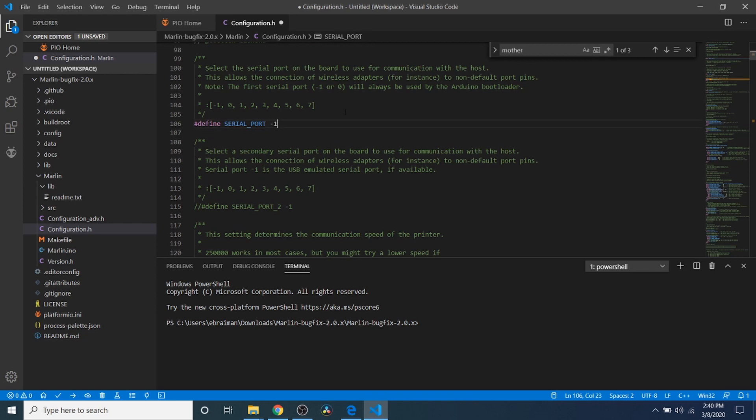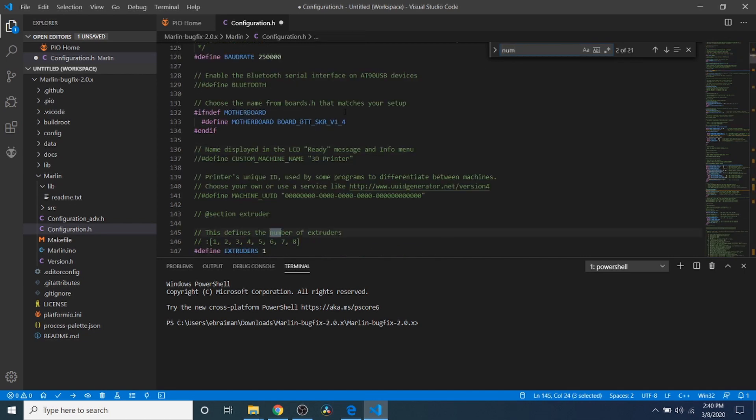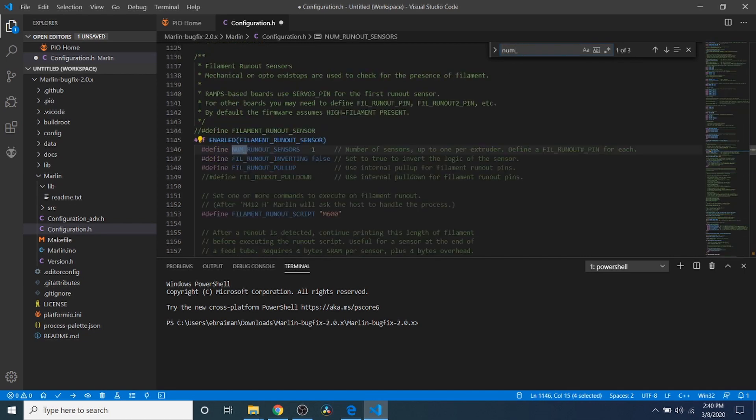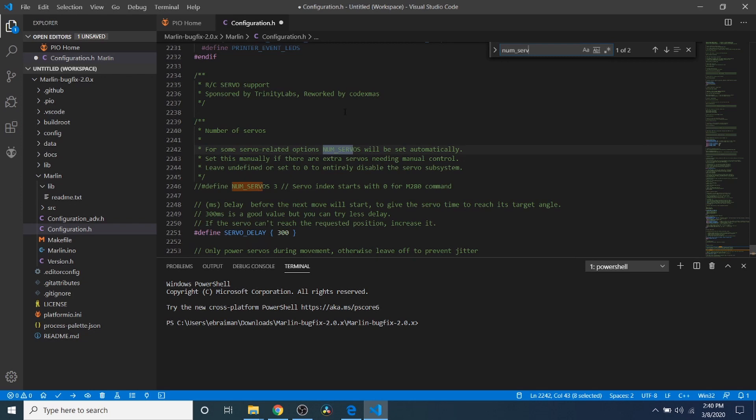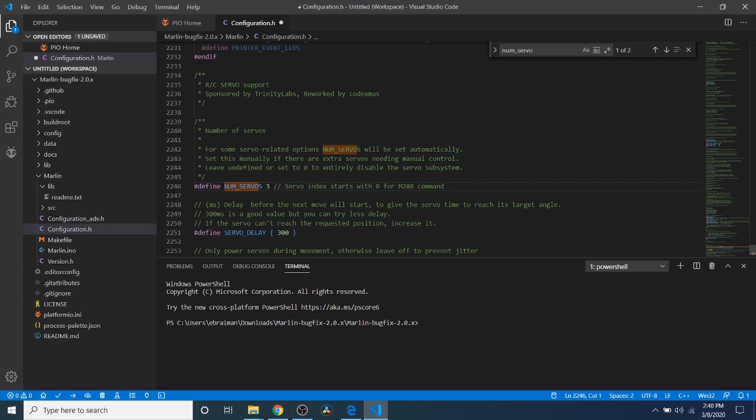And then to enable the servo, we need to do a search on num_servo. And that brings us to our servo. Currently, it's disabled with a comment. So we're going to remove the comment by backspacing. And then we only have one servo. So I'm going to change that to a 1 instead of a 3. This is normally designed for a ramps 1.4 that has four servos.